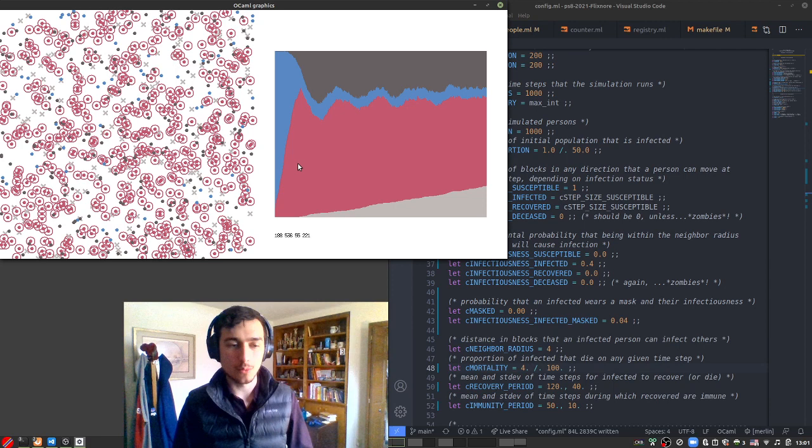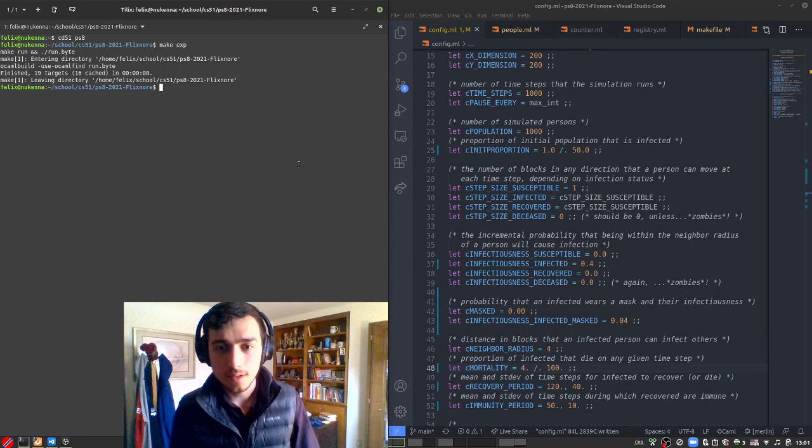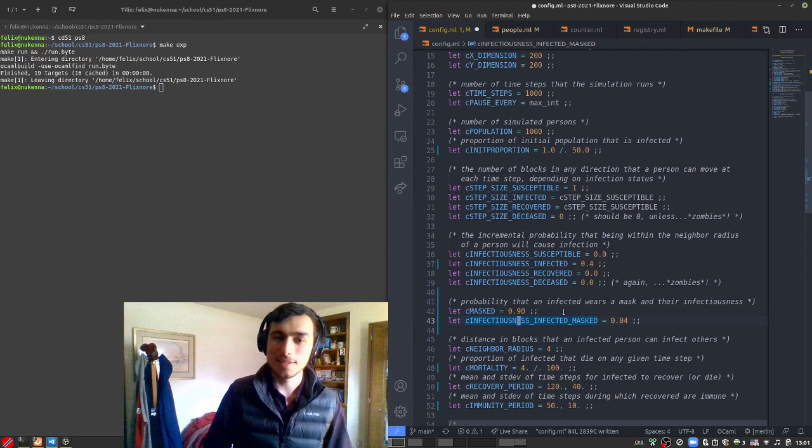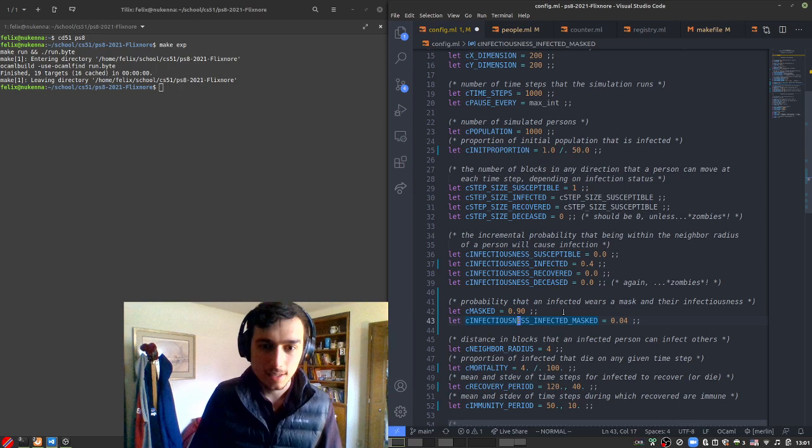The first thing is I've implemented a mask property. So this is the probability that our population wears masks. Let's say we've got an obedient population, excellent communication from the government on the importance of wearing masks. And so we've got 90% of our citizens wearing masks on the regular. Let's check this out.